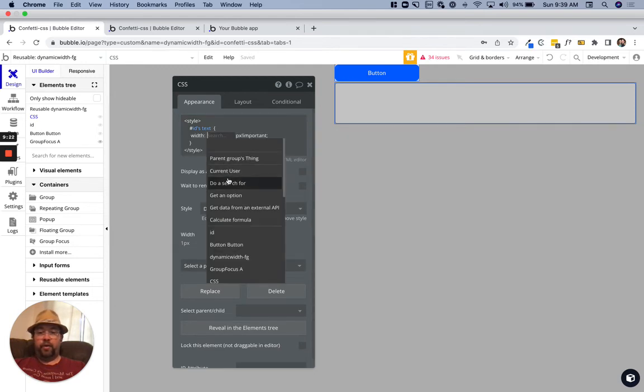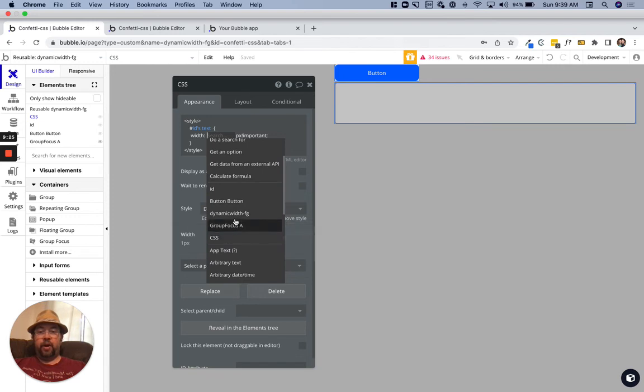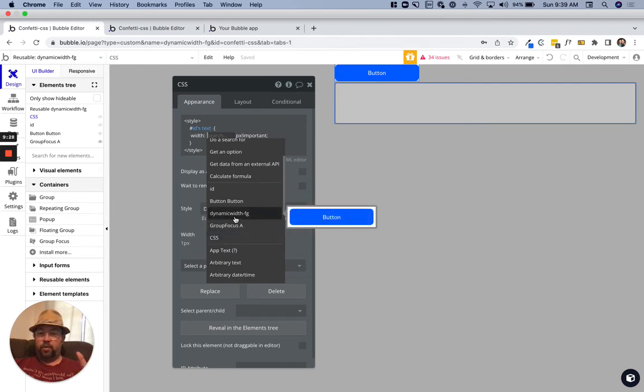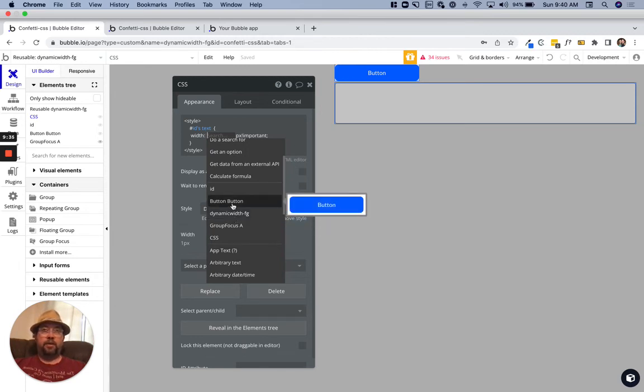This is important, so we're actually going to grab the width of the reusable element. We would think we would grab the width of the button.